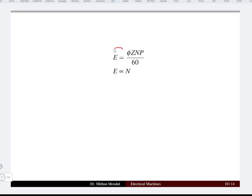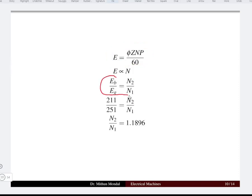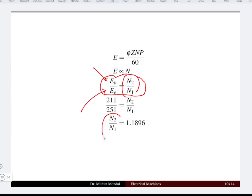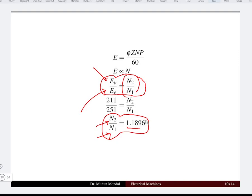Since EMF is directly proportional to speed, dividing back EMF by generated EMF gives the speed ratio N2 to N1. The ratio of generator speed to motor speed gives N2 divided by N1 equal to 1.1896, meaning the motor runs approximately 1.18 times faster than the generator speed.